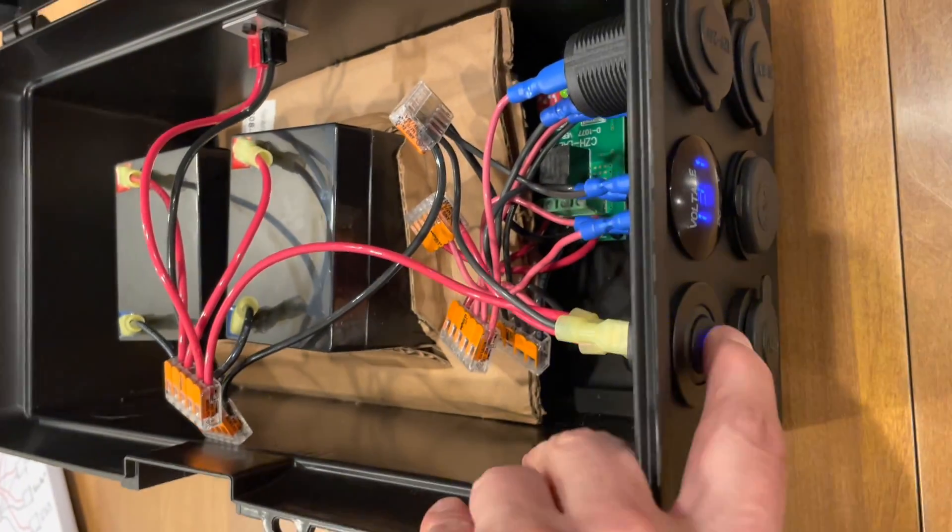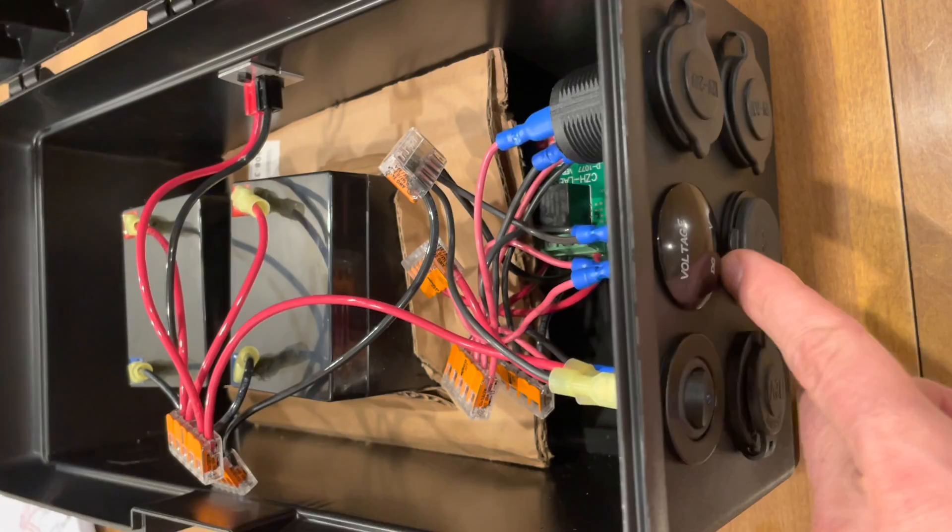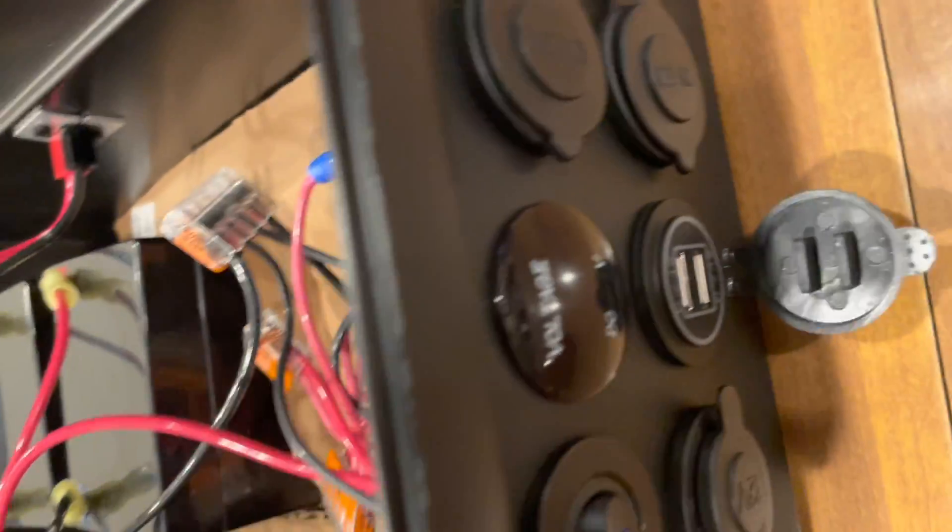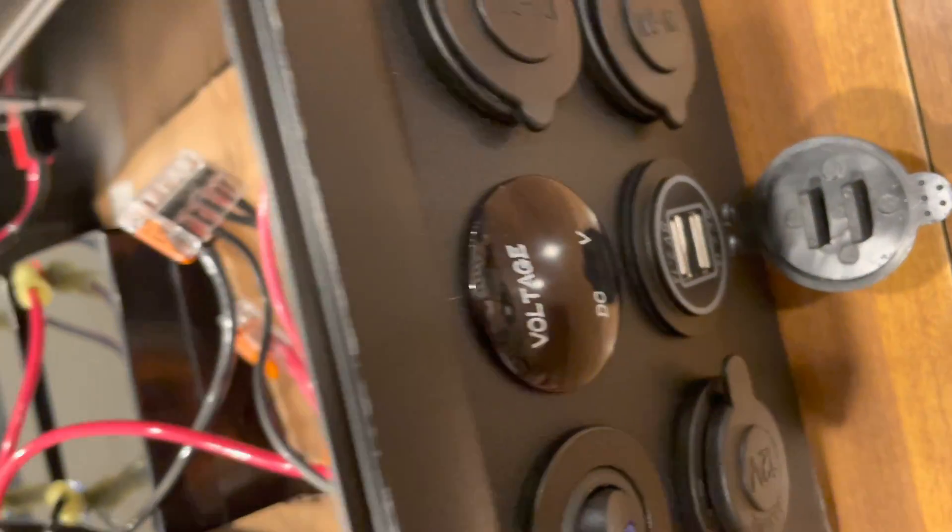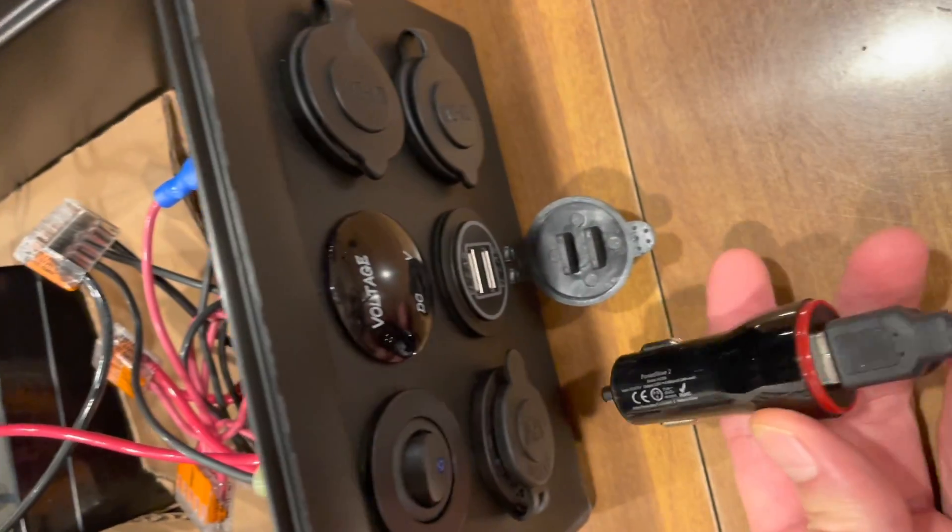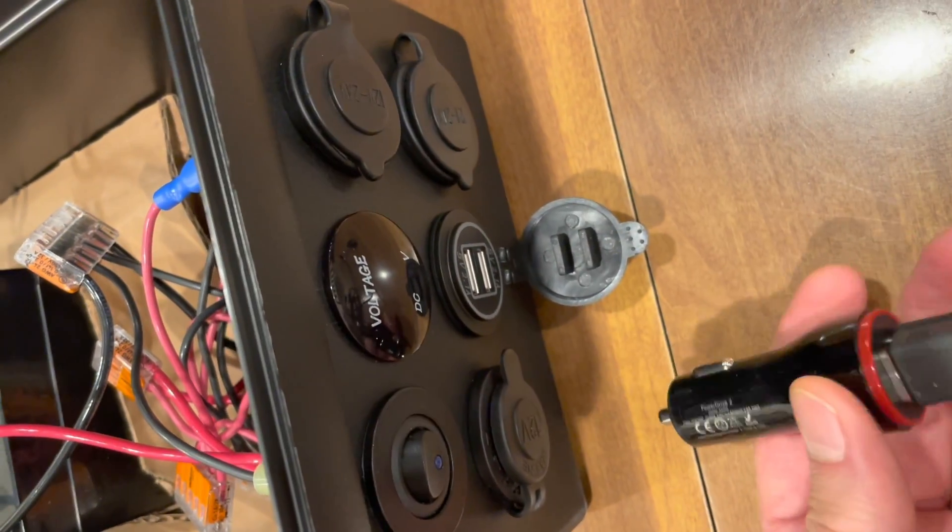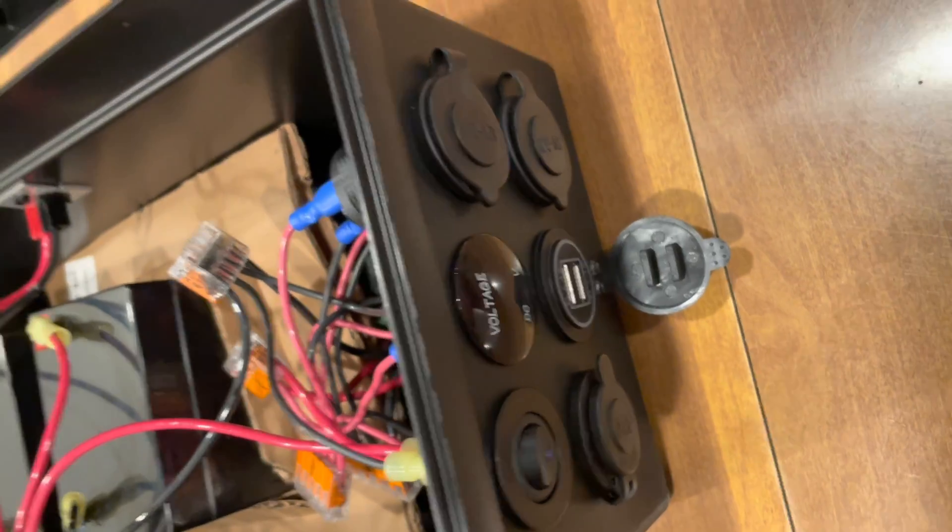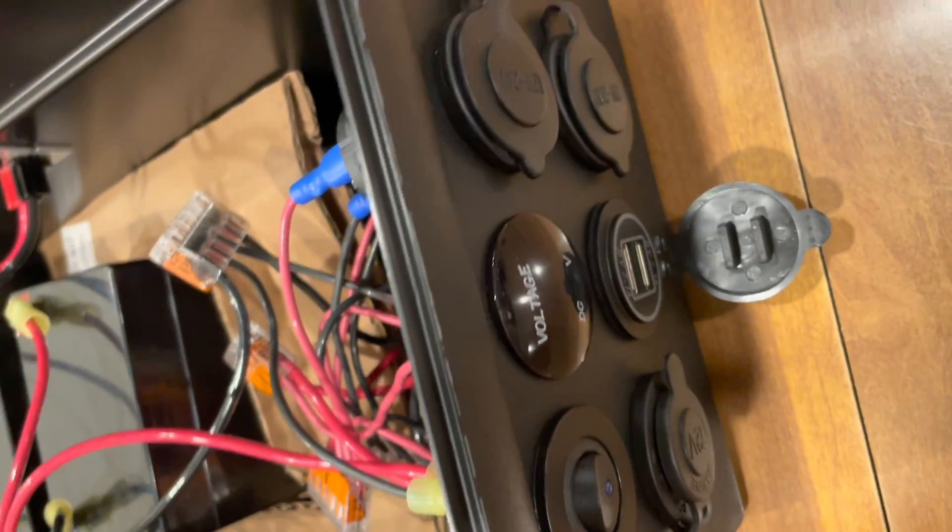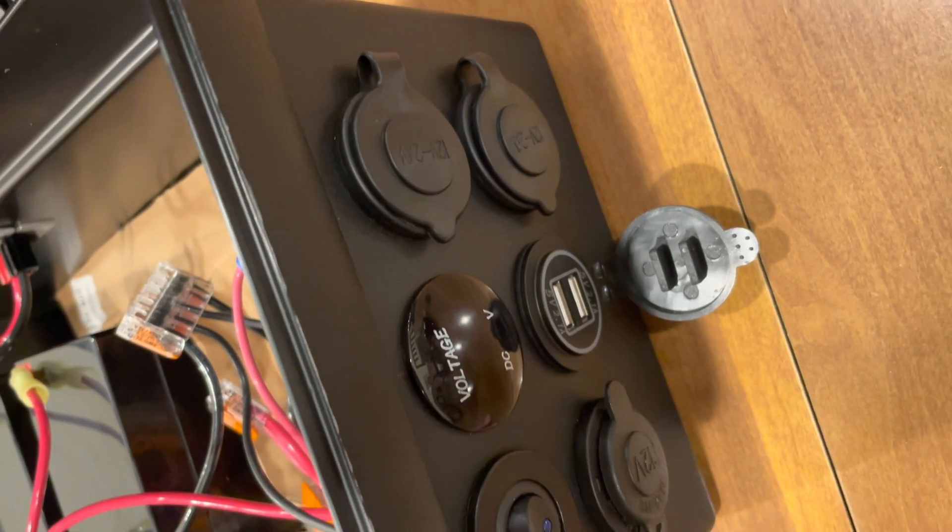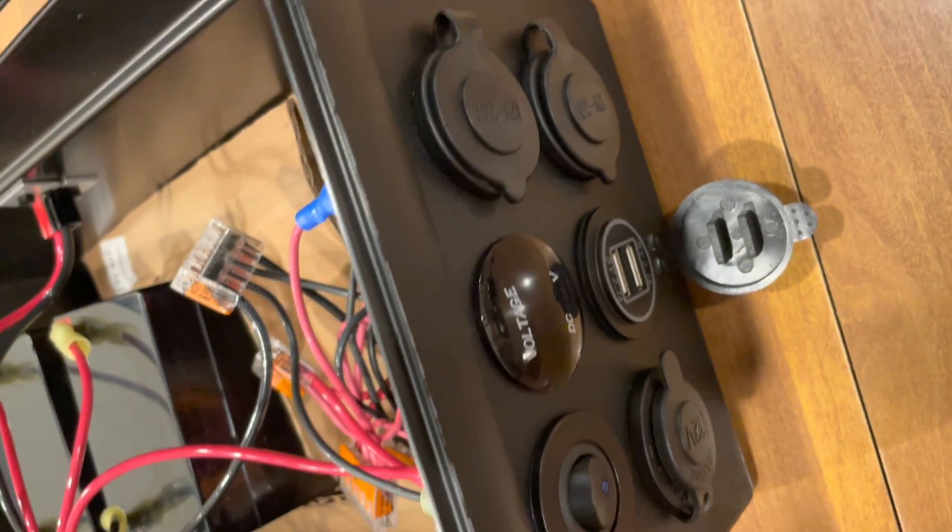So the switch actually disconnects all the sockets, including this USB port that's down here. You get two USB ports. But I can also plug in these socket adapters, which are generally a little more efficient, more powerful than these kind of built-in ones. But that works for general purposes.